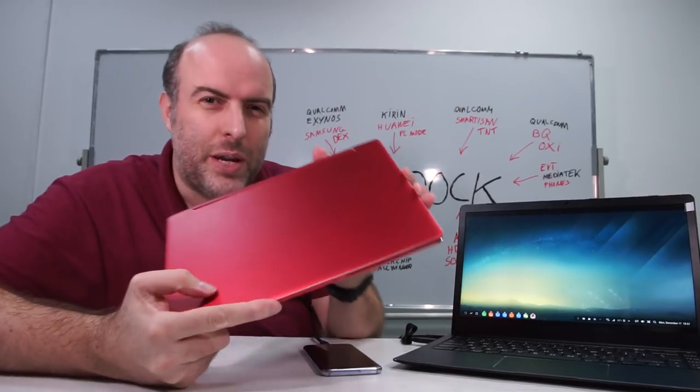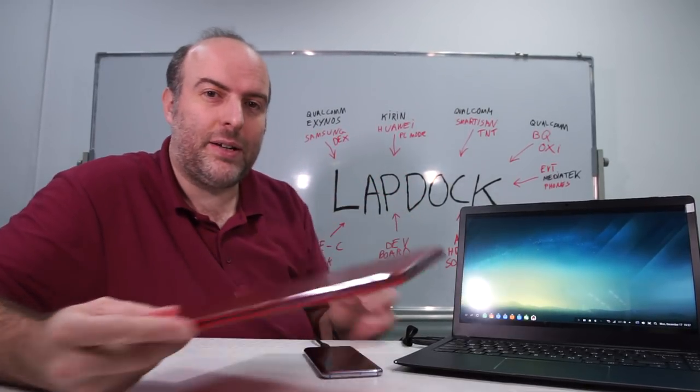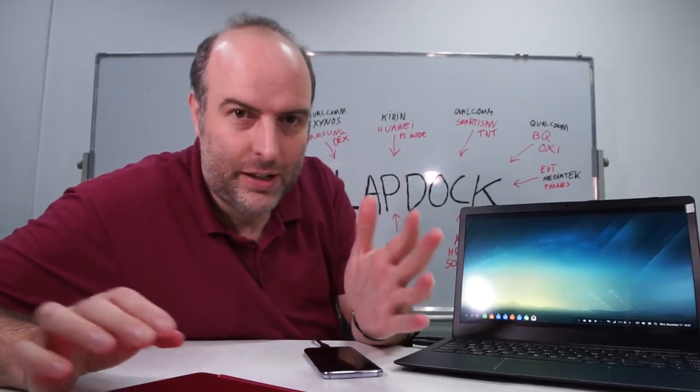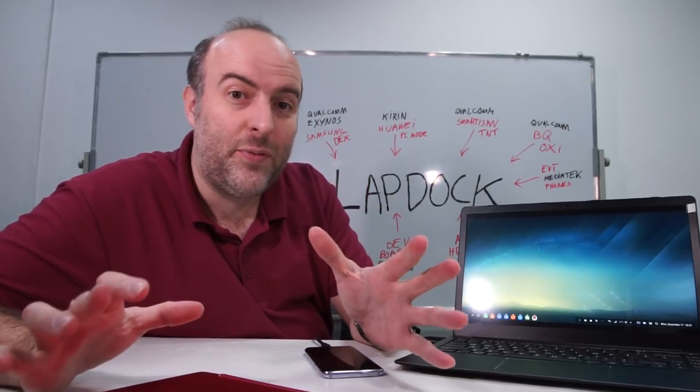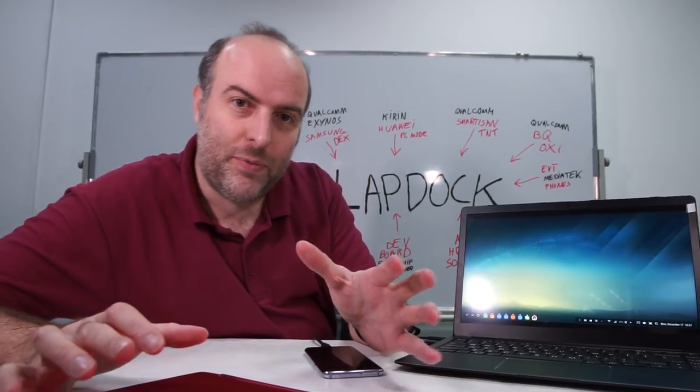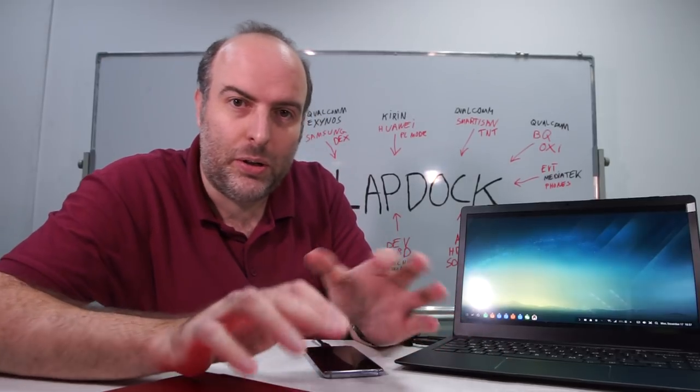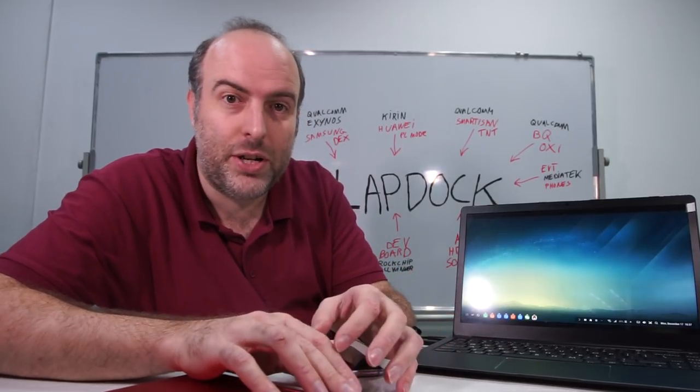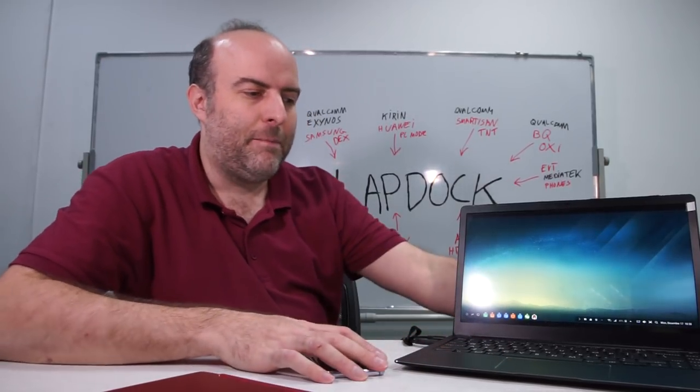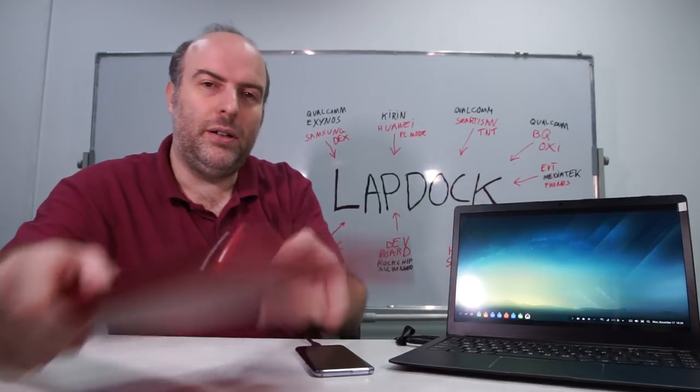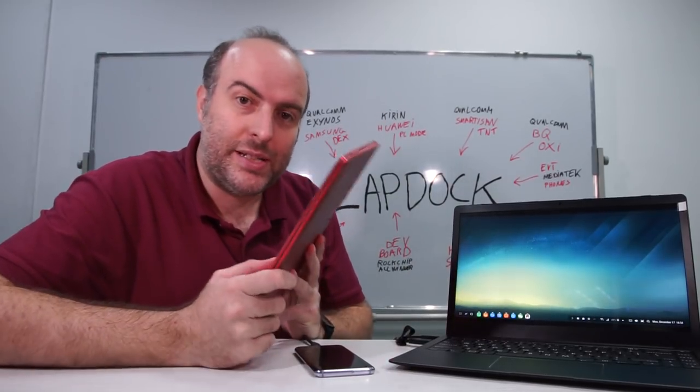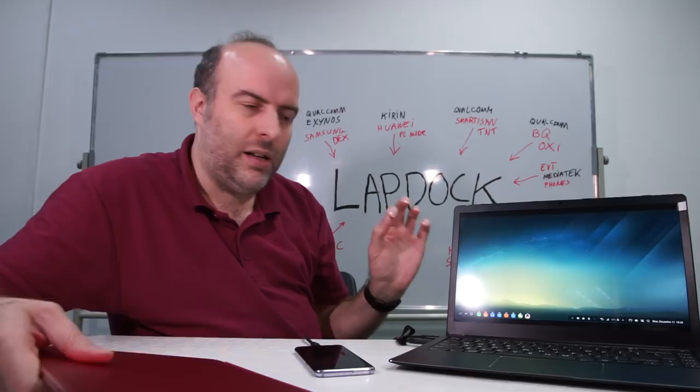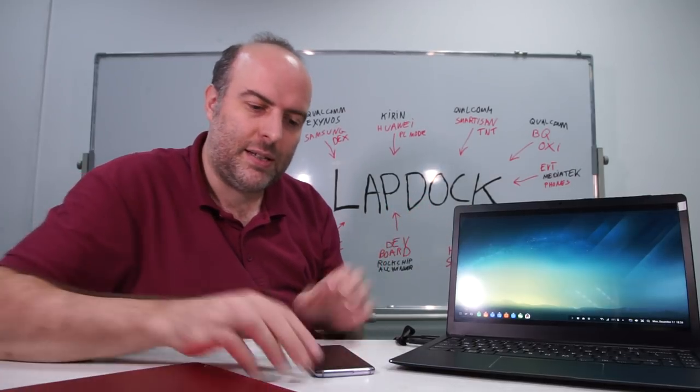So this is the dream of the $100 lapdock right here. I've been doing videos about $100 laptops for more than 15 years, from the One Laptop Per Child to a whole bunch of other projects. But this is the $100 lapdock. For $100 you get this ARM Cortex-M0 based device. It has a little ARM Cortex-M0 chipset.